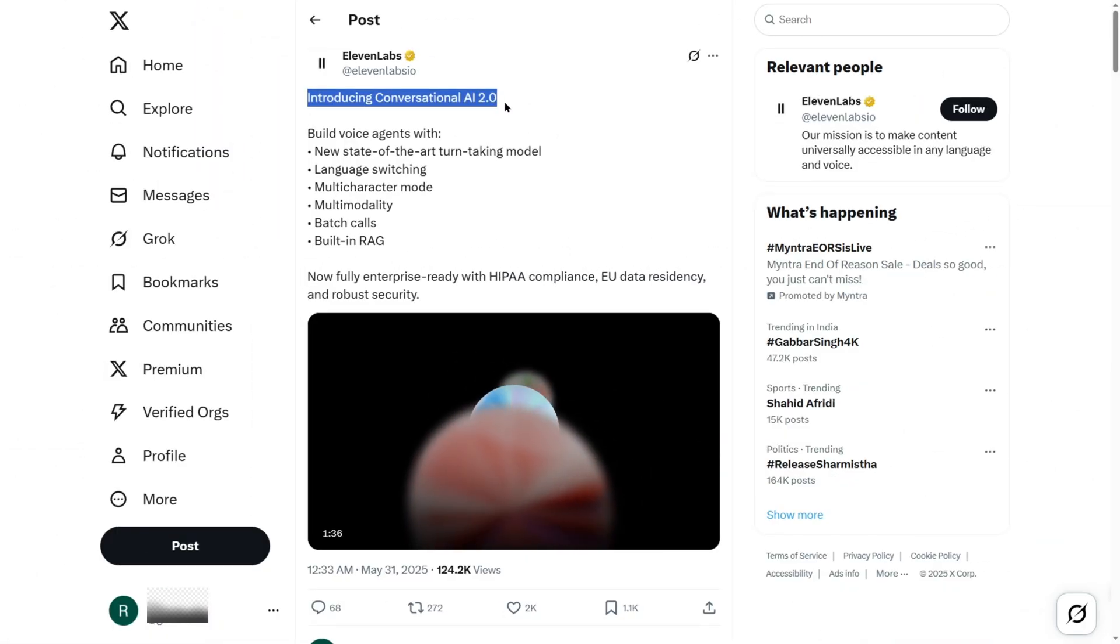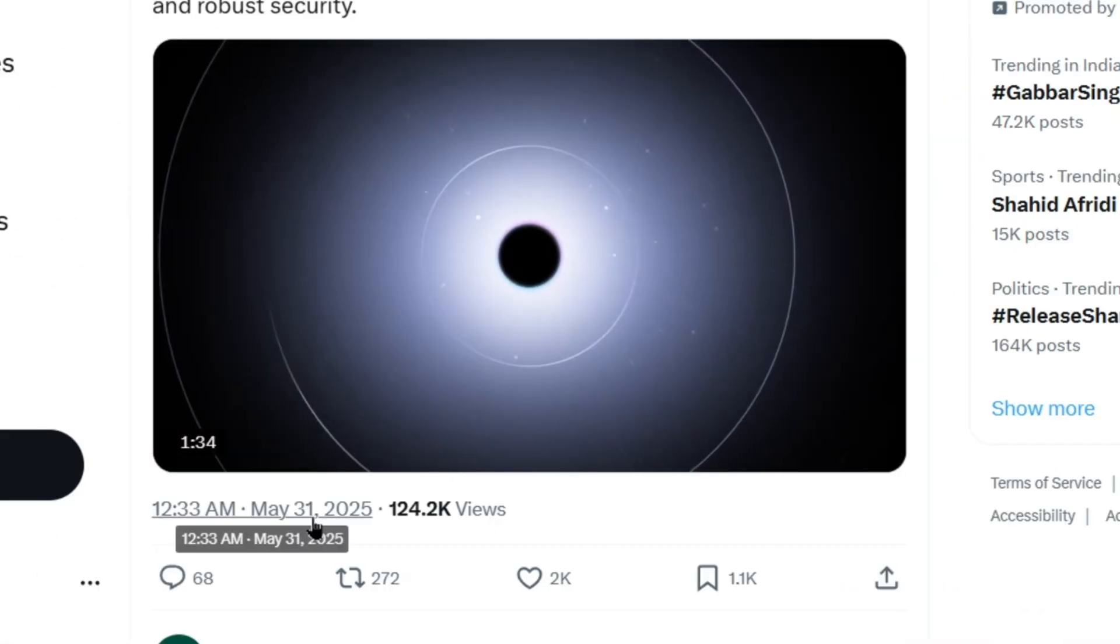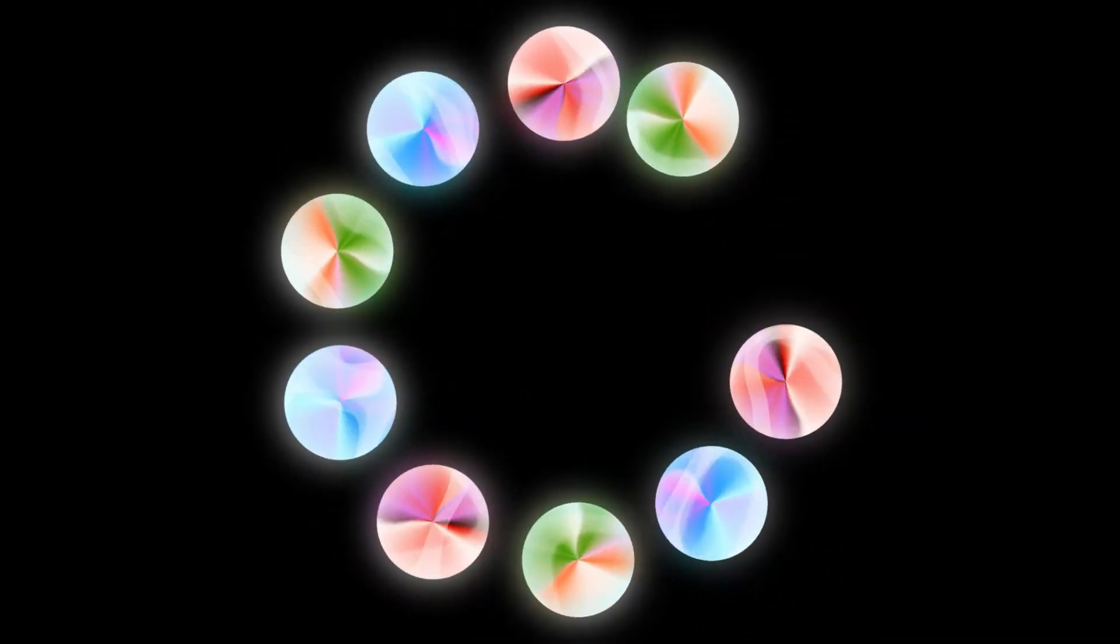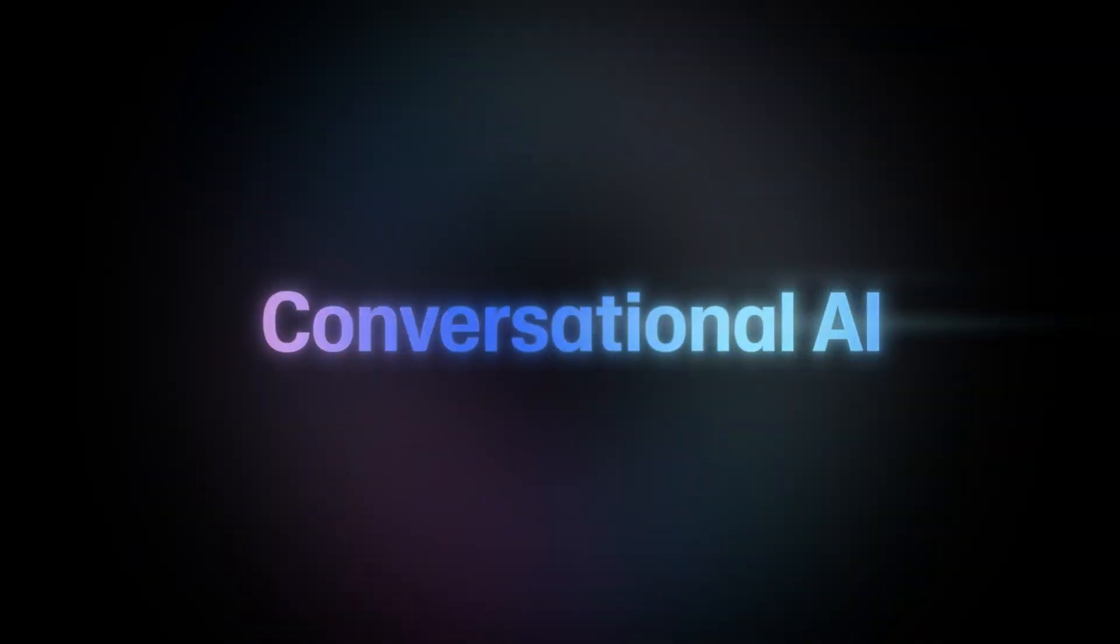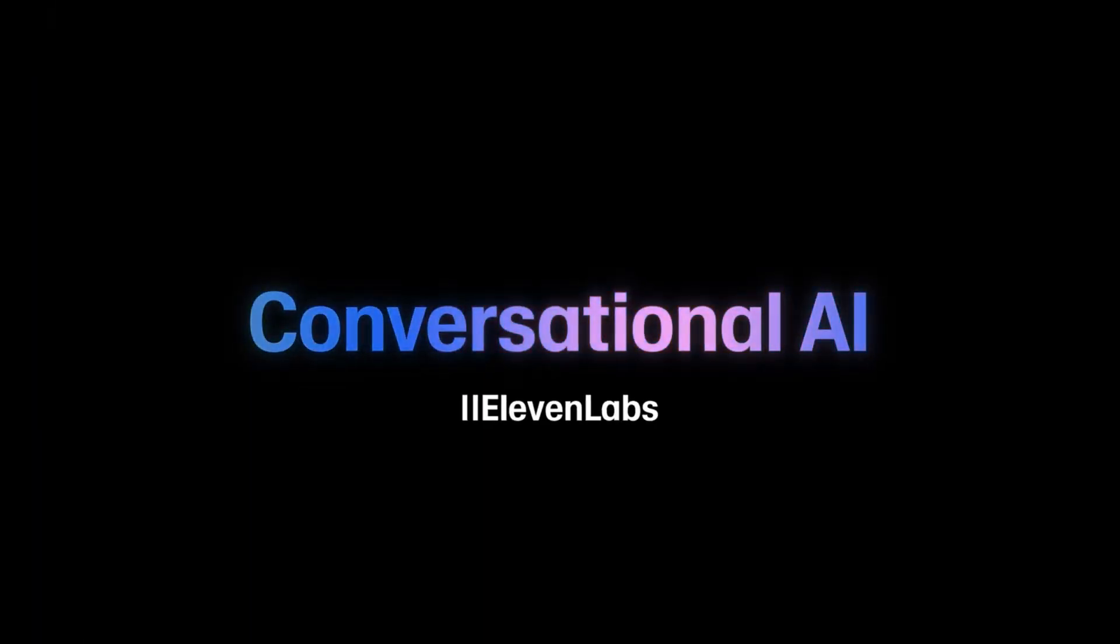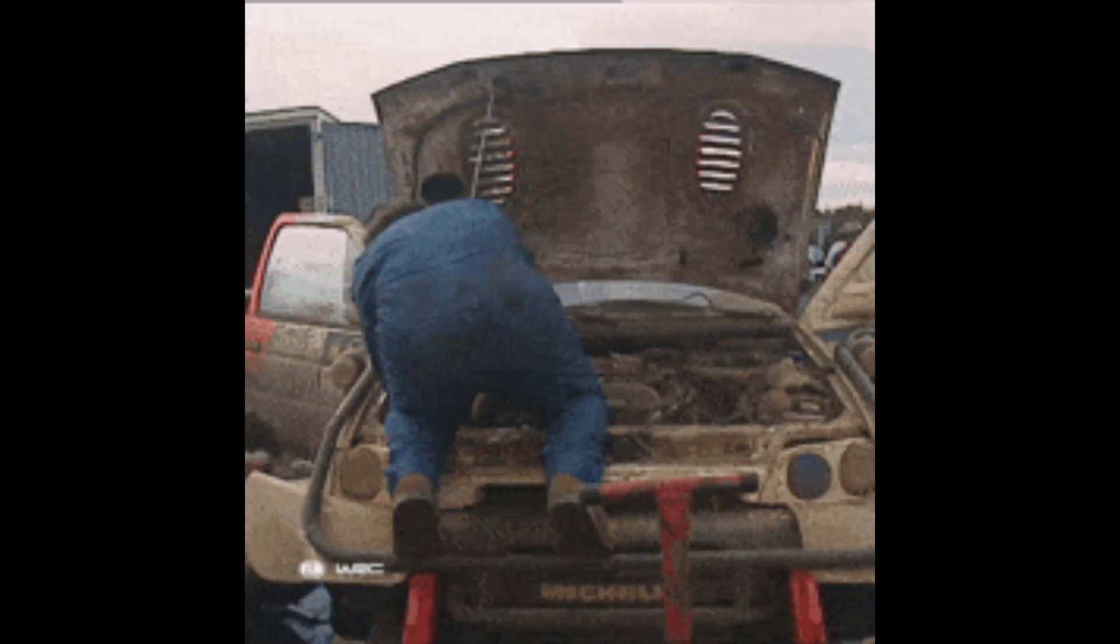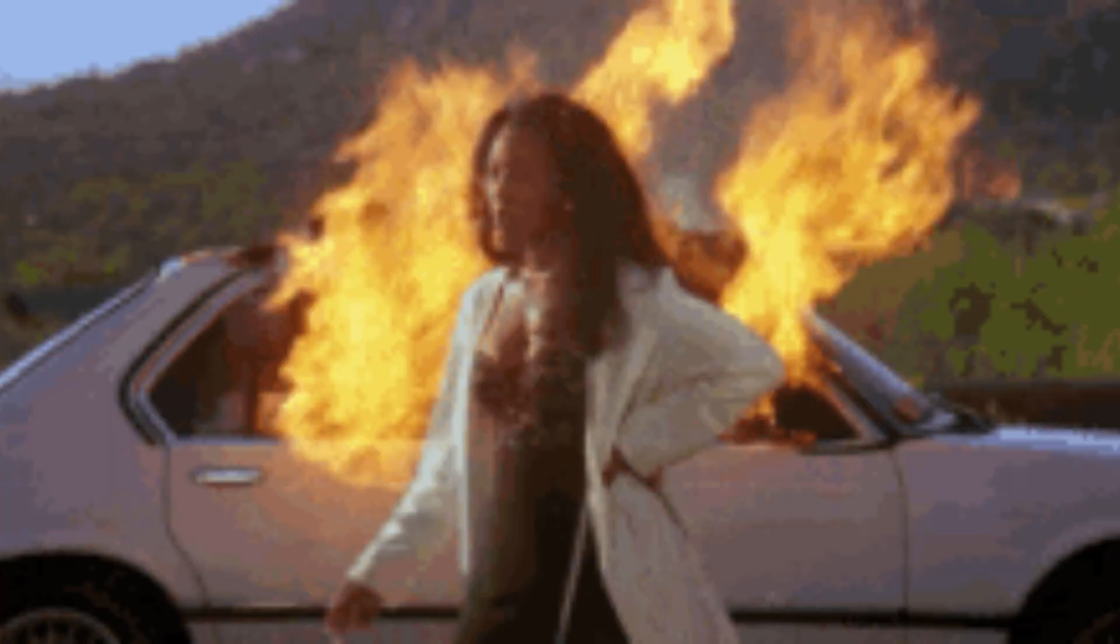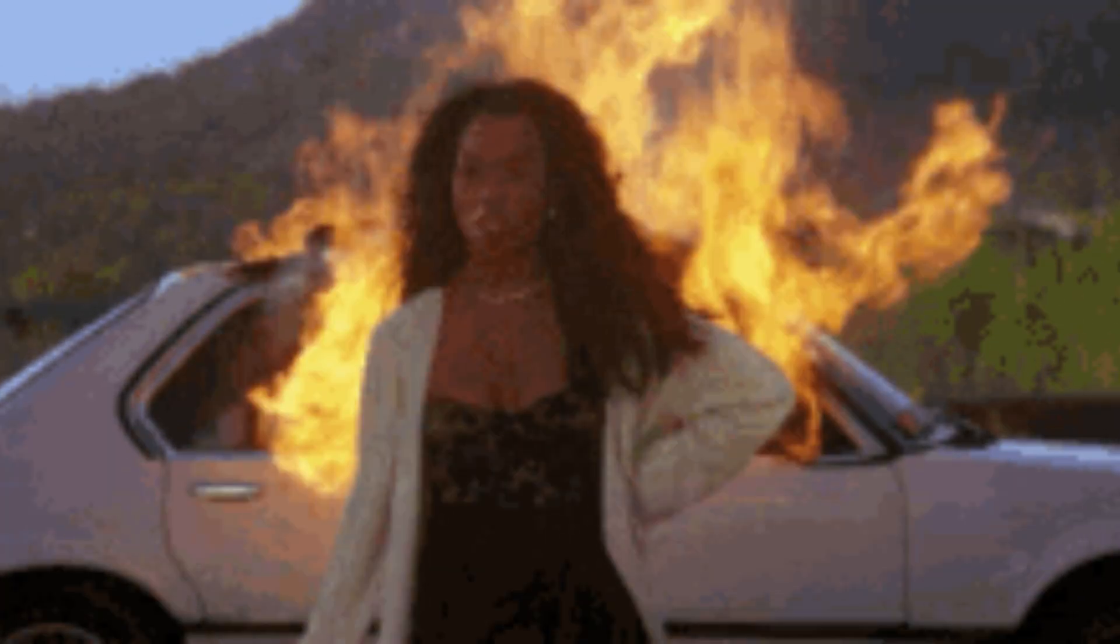Eleven Labs just dropped a massive update on May 30th, 2025, and no, it's not just another minor tweak. This thing is starting to sound more human than your podcast host who still uses the word synergy. This update doesn't just fix problems, it annihilates them.